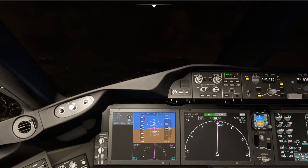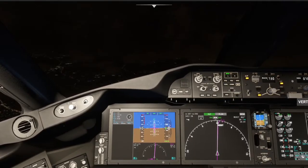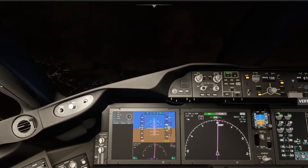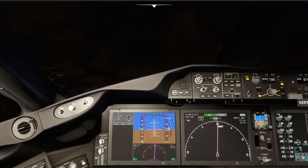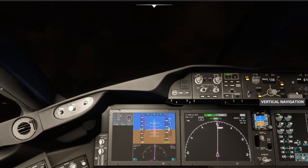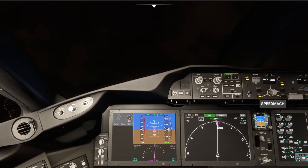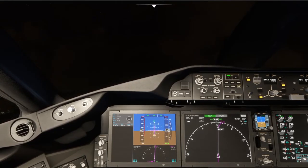Hopefully we can get above this - well, we will get above this. Delta 14 Heavy, contact Boston Center 134.0, good night. 134.0, over to Boston Center. Boston Center, Delta 14 Heavy, climbing through 10,500 for 17,000. Delta 14 Heavy, Boston Center, climbing through 12,000. Climbing through 12,000, Delta 14 Heavy. Up to flight level 210.